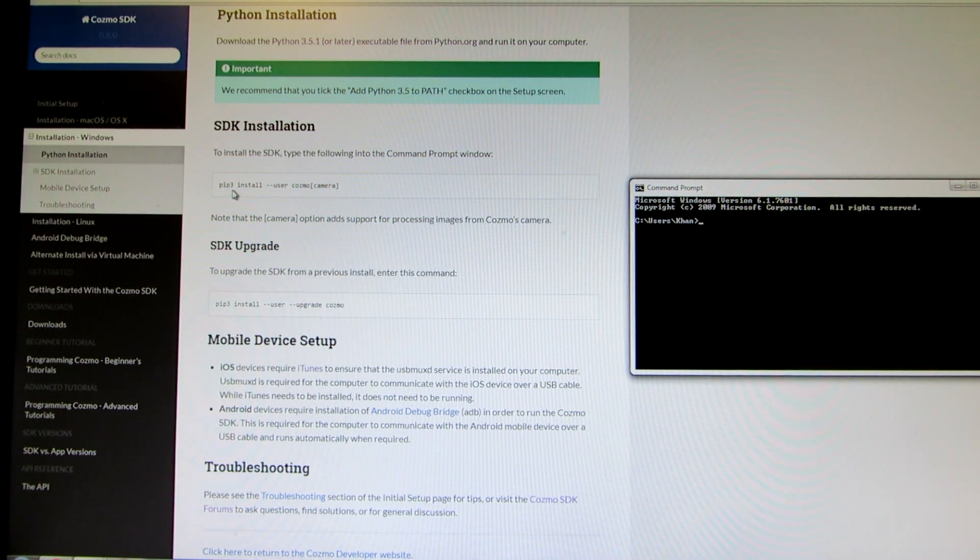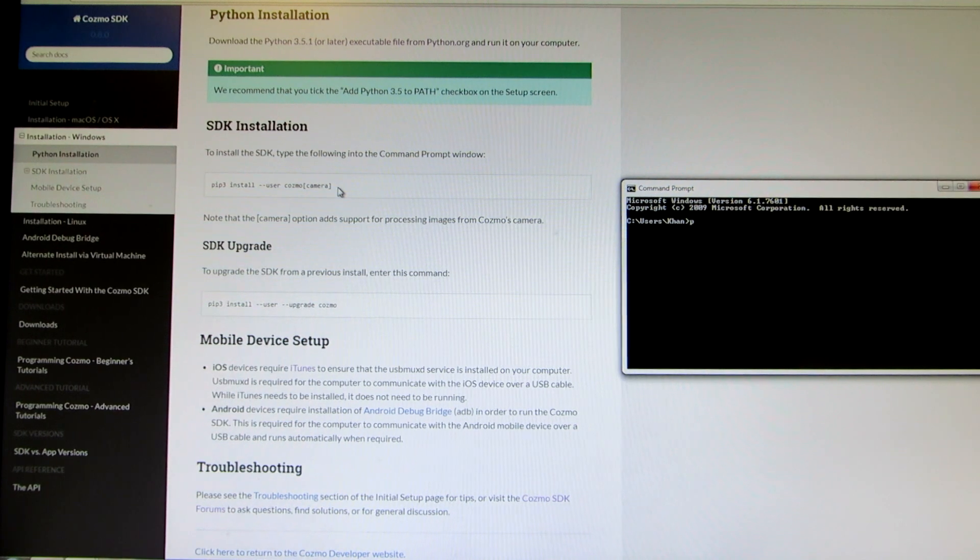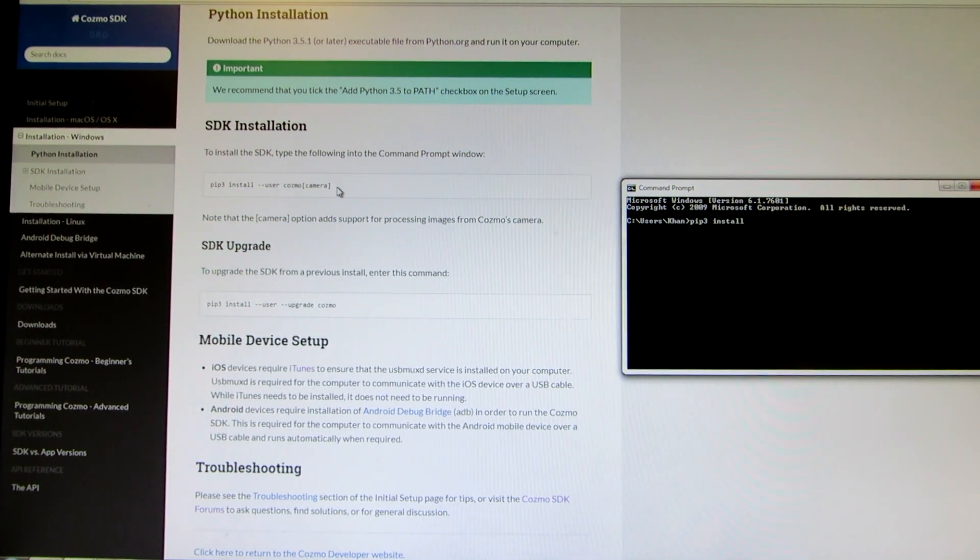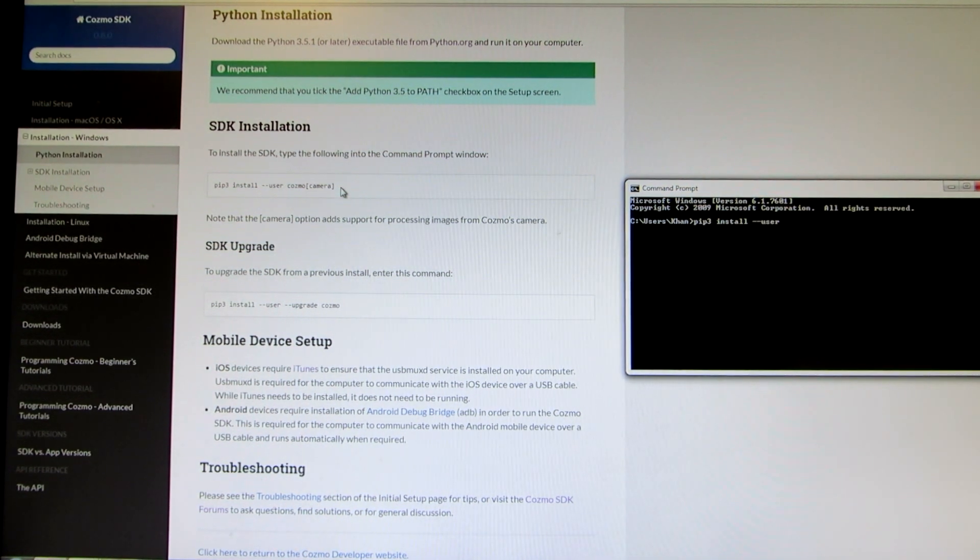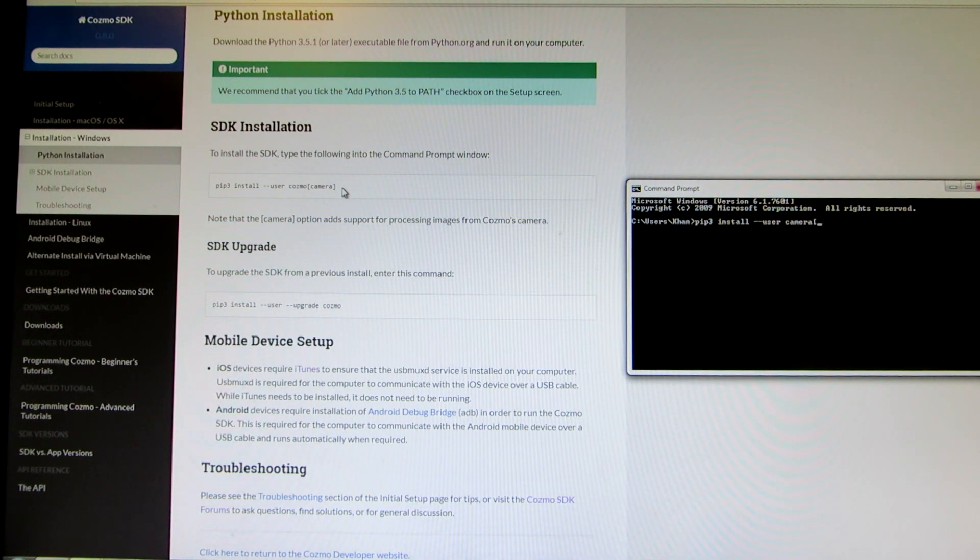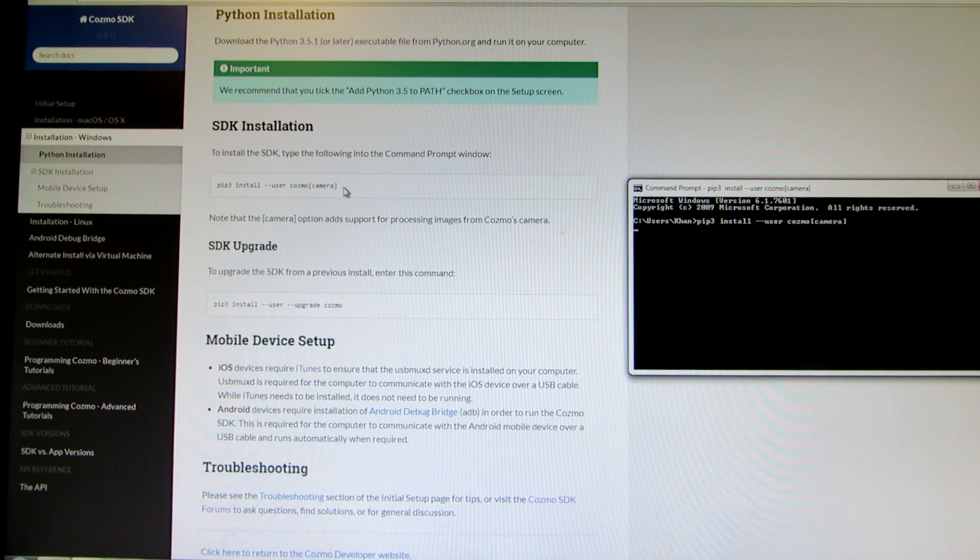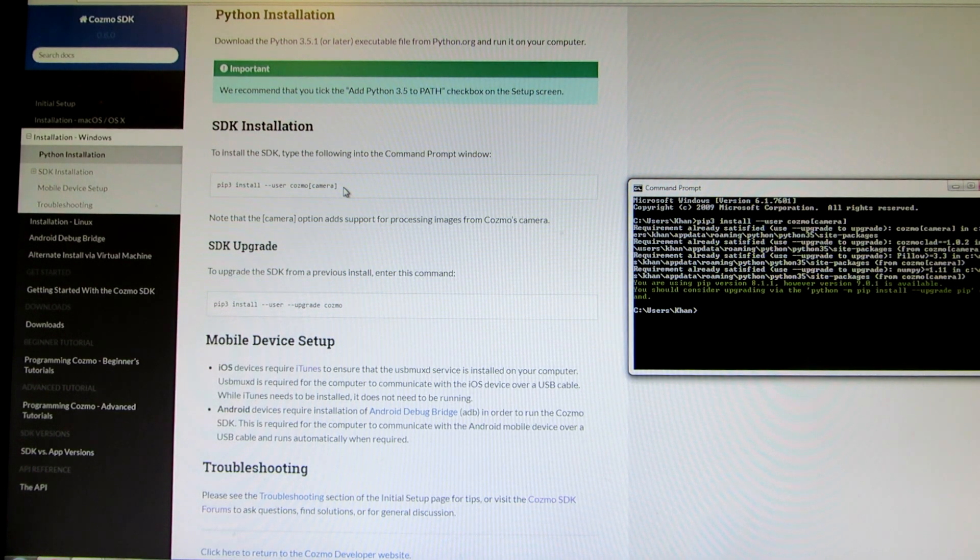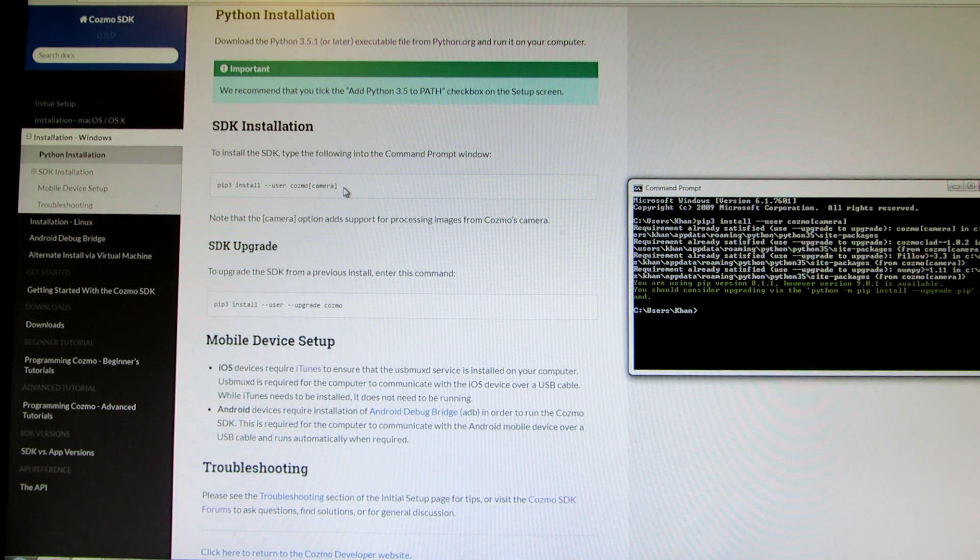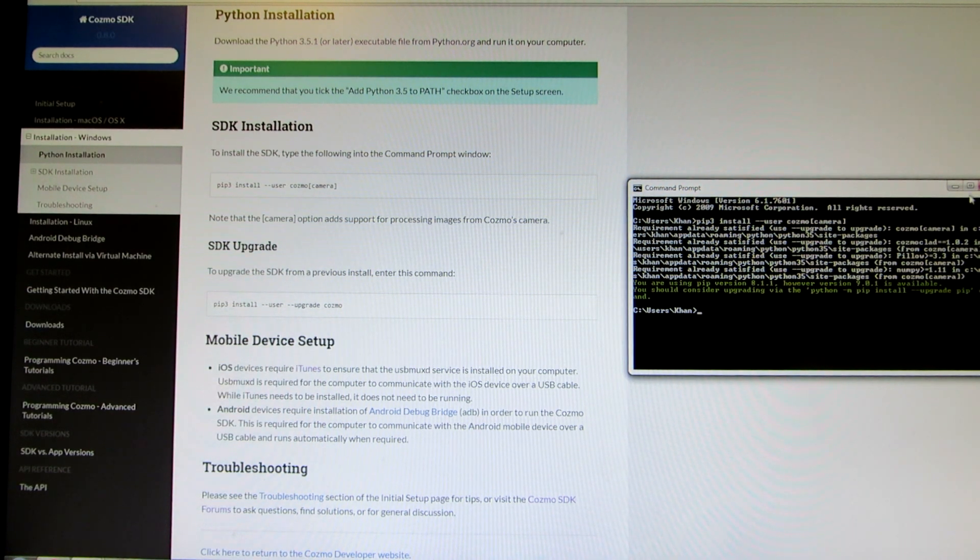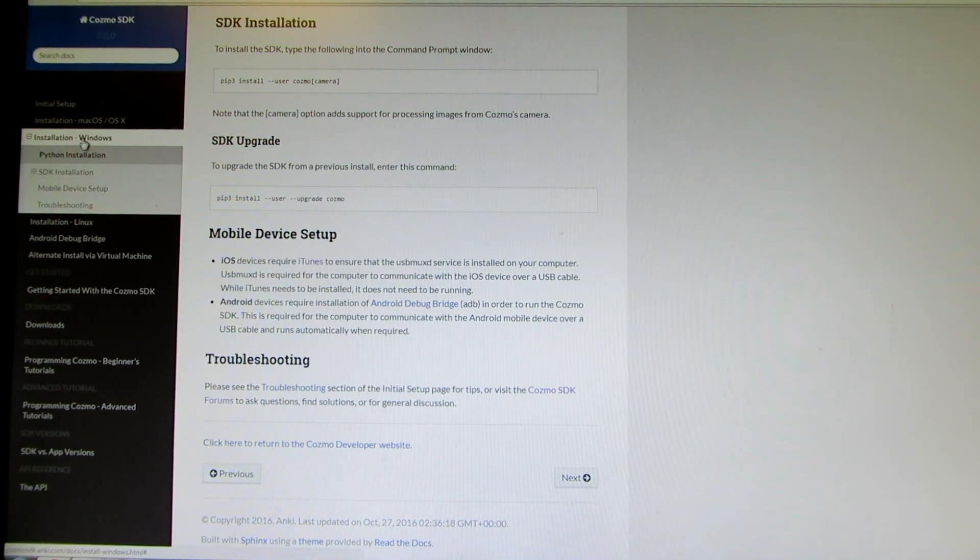Type in the word pip install dash dash user cosmo quotation camera. So I'll type that right now: pip3 install space dash dash user cosmo quotation camera, and close the brackets and enter. After you do this, it should install. Once it's done installing, it will say you are now using pip version 8.11, etc. Once we're done with this, then we can go ahead and just look back here and download the SDK folder.